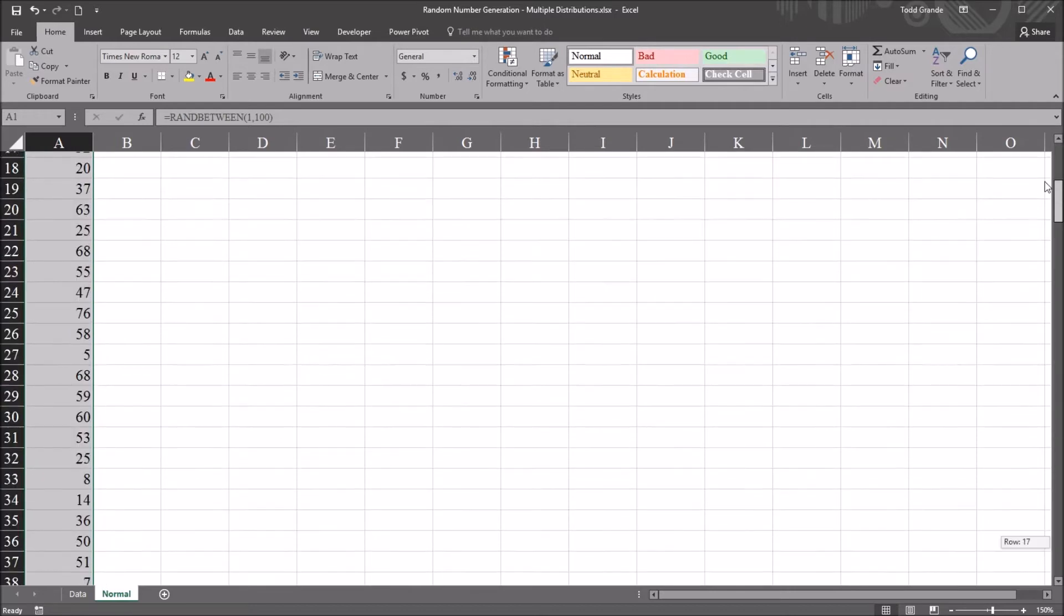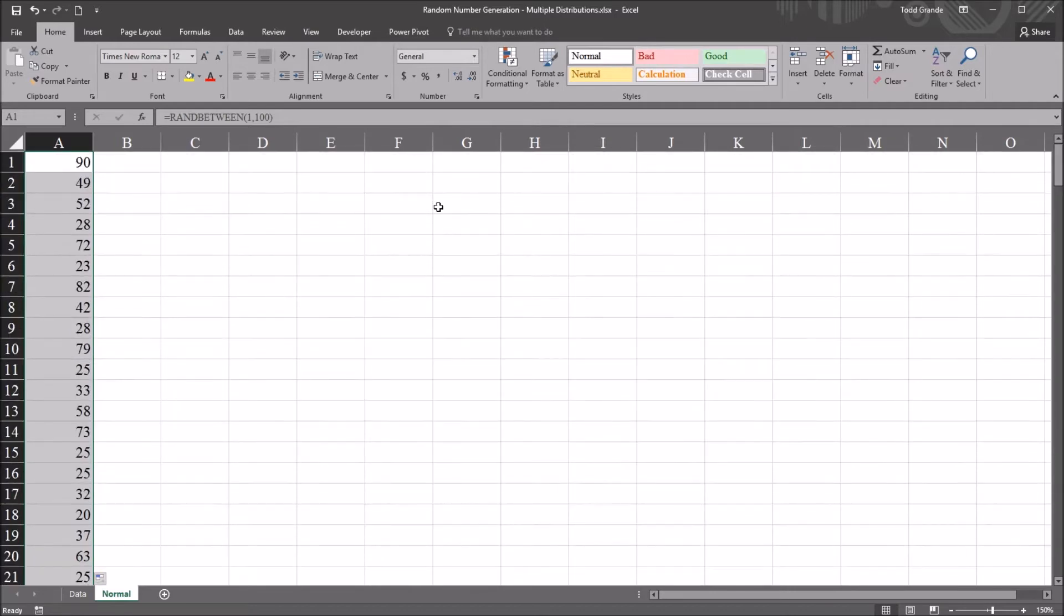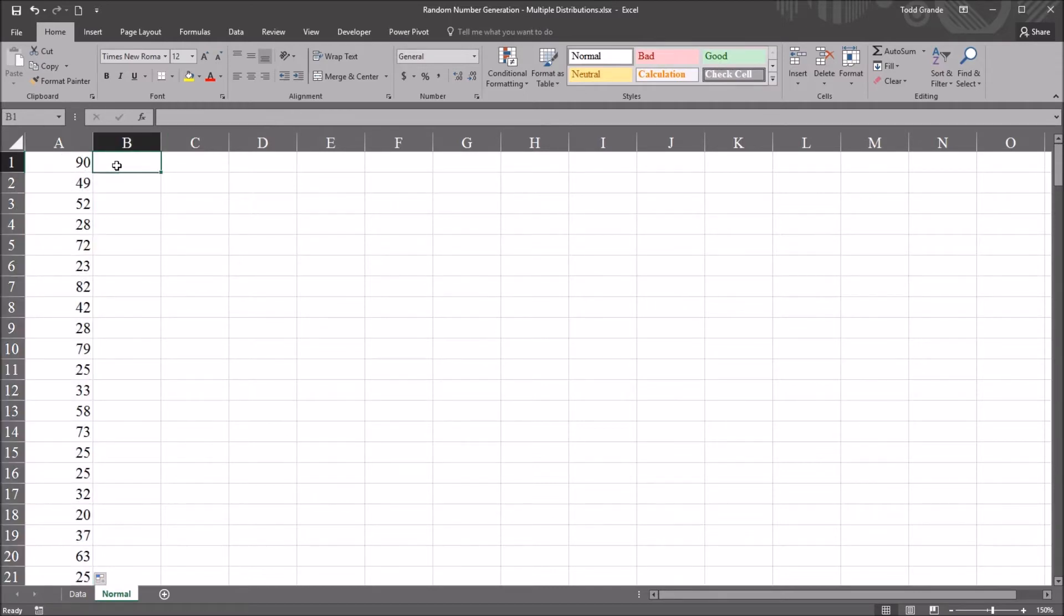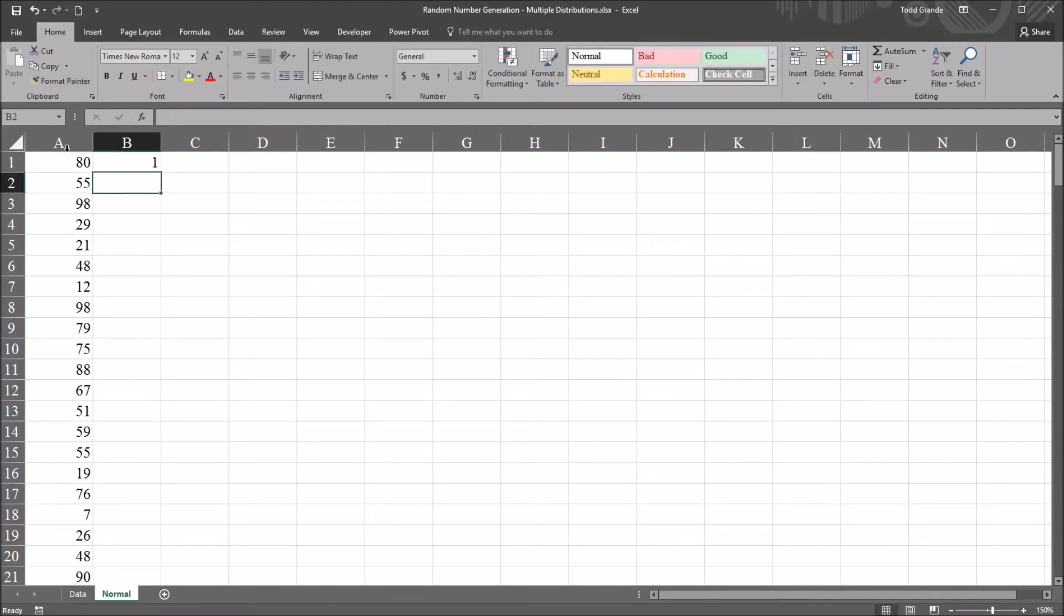And move back up to the top. Notice that this 72 is now 90. That's because autofilling created an update for the randbetween function. So it recalculates every time you autofill. It recalculates every time I change the value of a cell. So I'll change B1 to the value 1. It recalculates. If I delete a value, it recalculates.